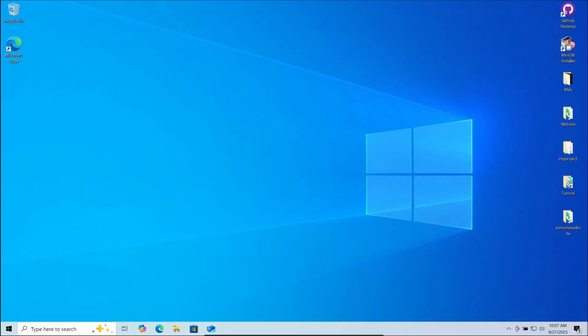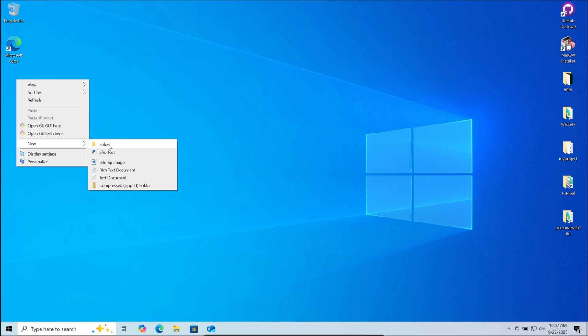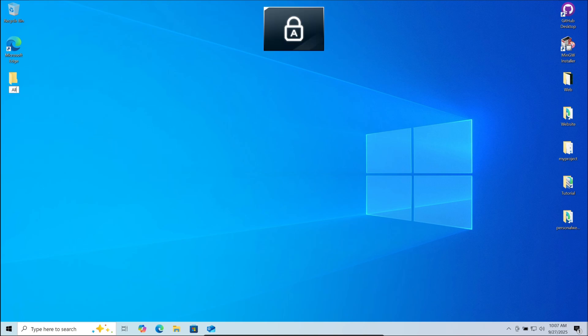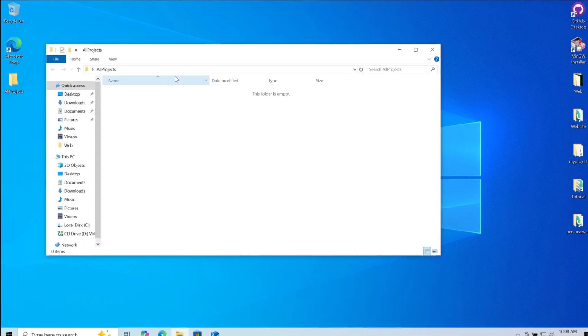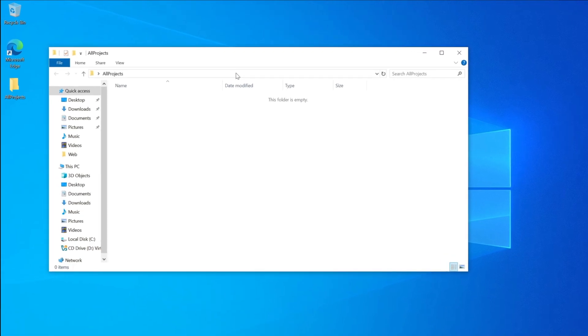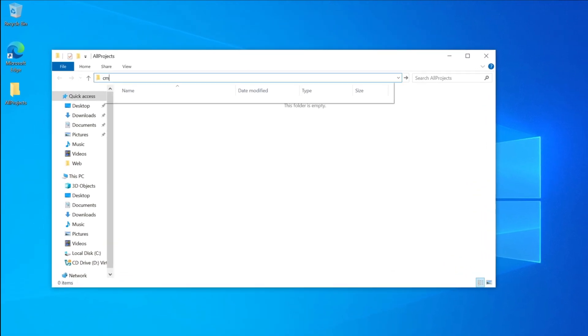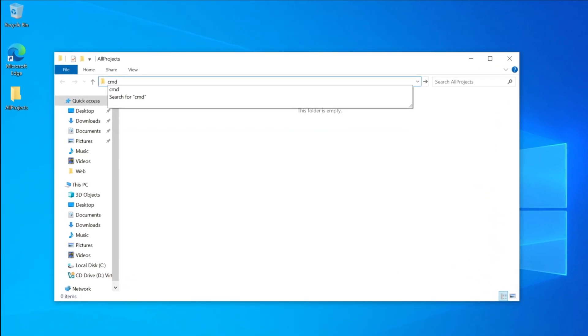Go to the folder where you would like to clone the project. I am creating a folder where I would like to clone the project. Open it, then on the top bar, click on it, type CMD and press enter.